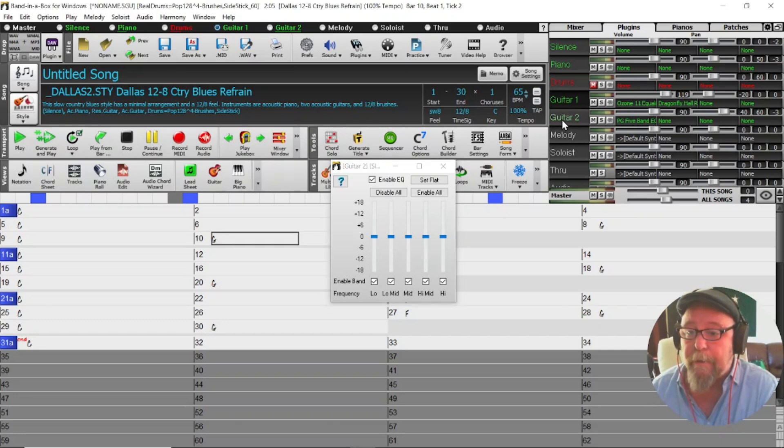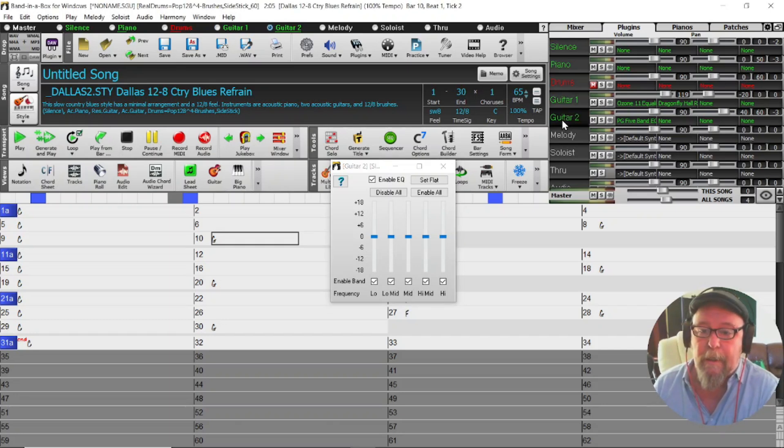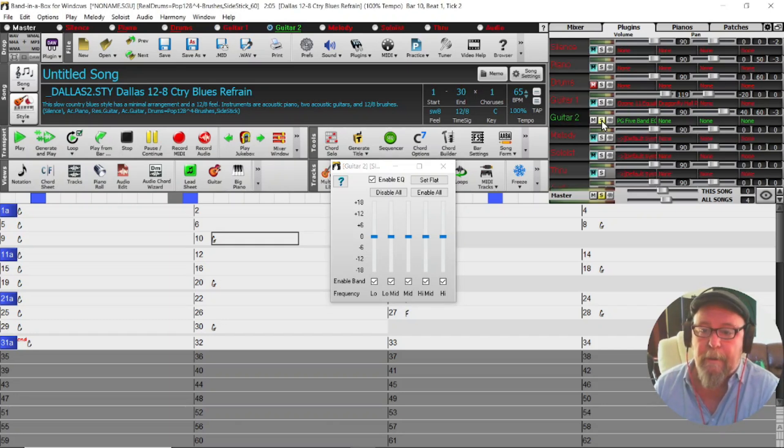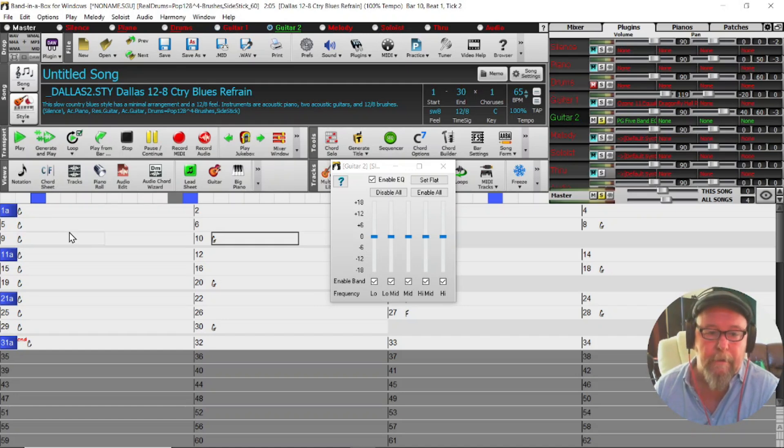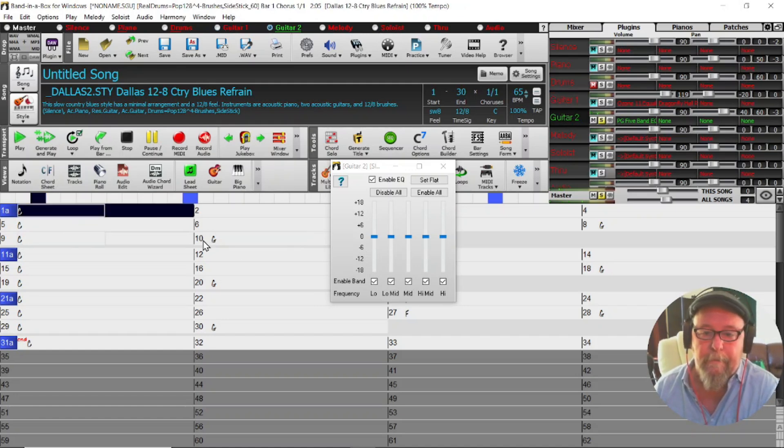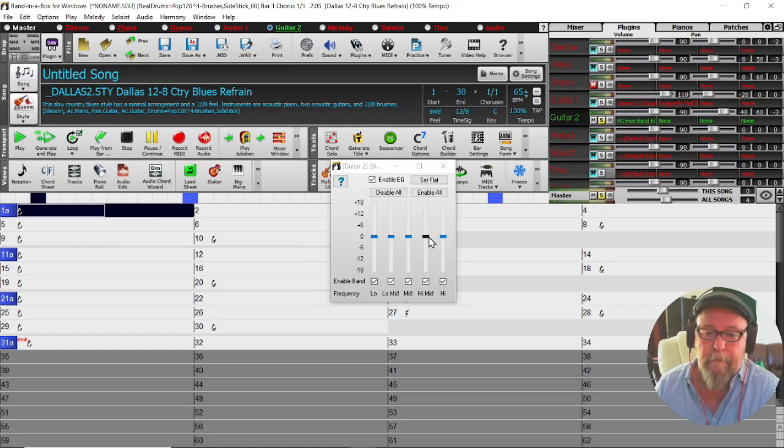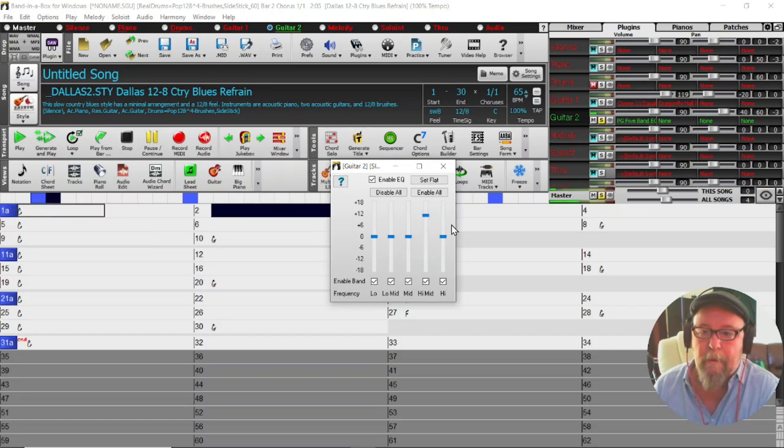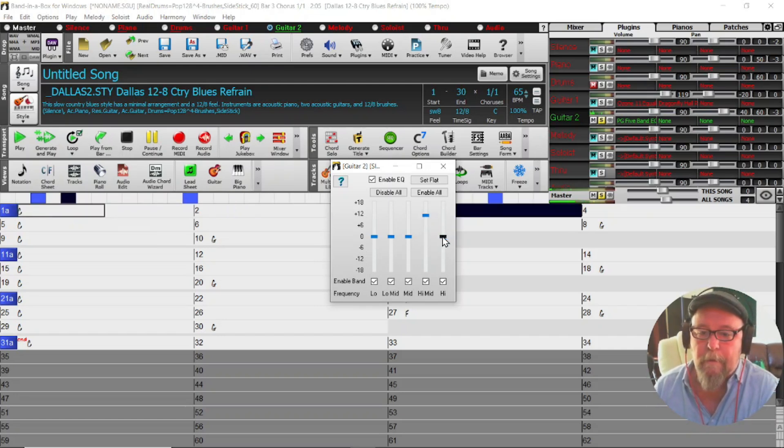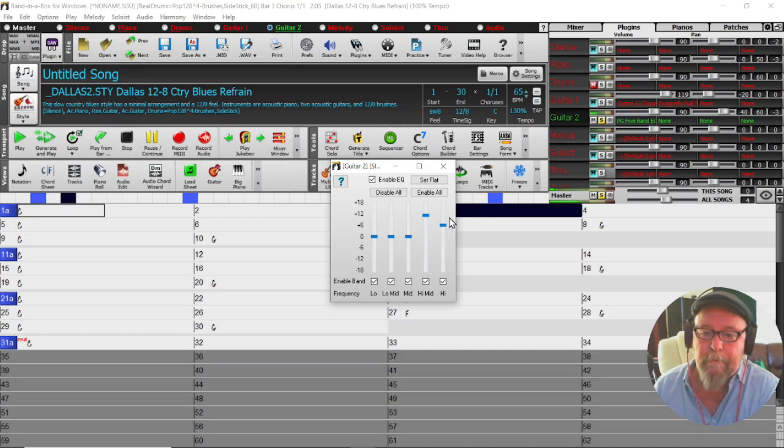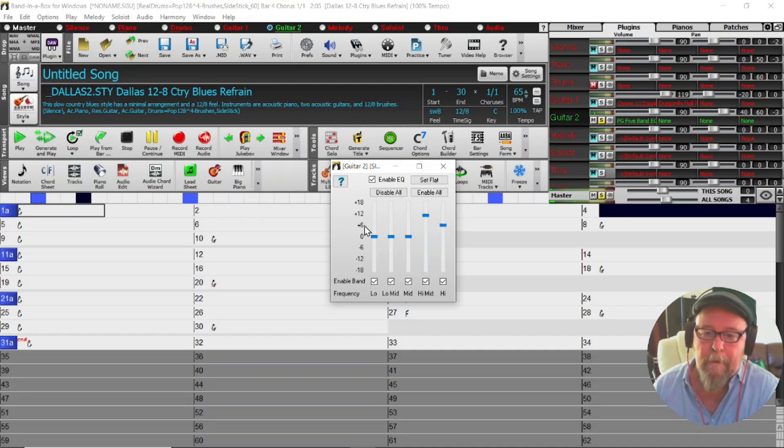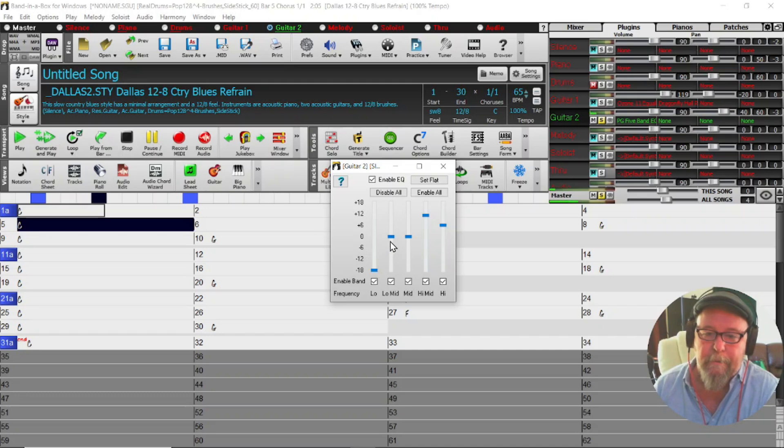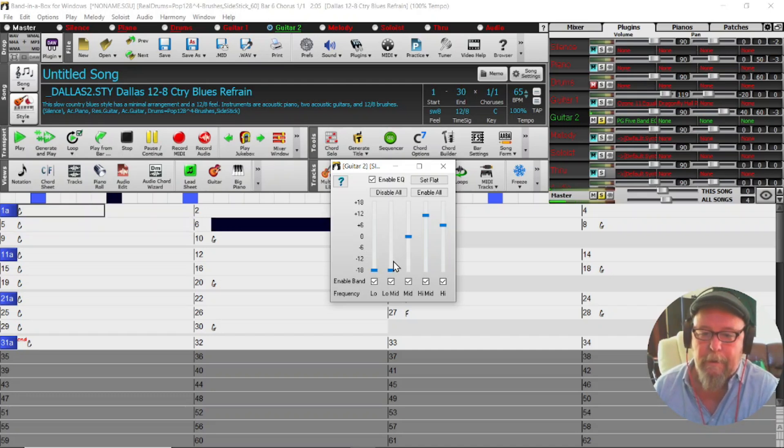Which one did I put that one on? Here, yes Guitar 2, so let's solo that for a second. Let's just go to extremes for a minute. So you can see that it is actually working just fine.